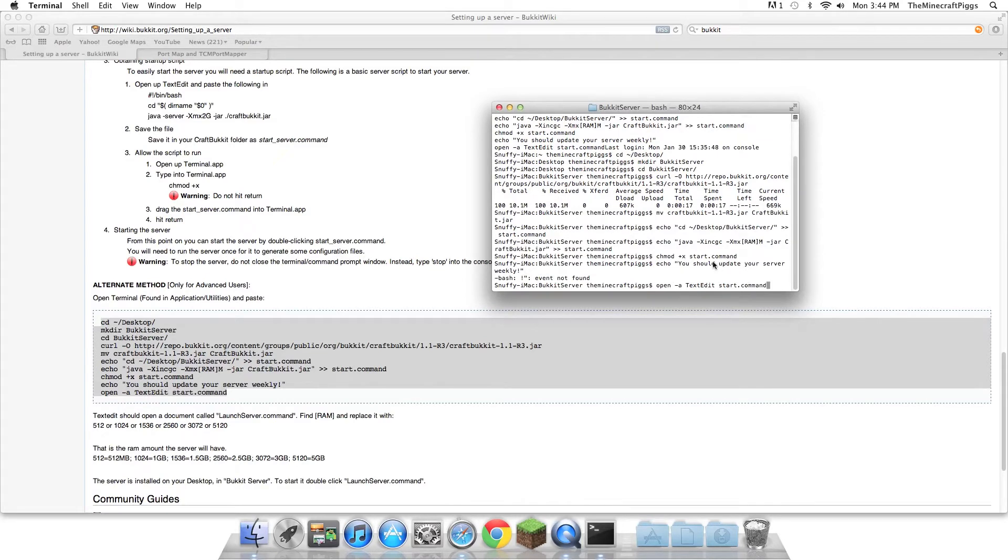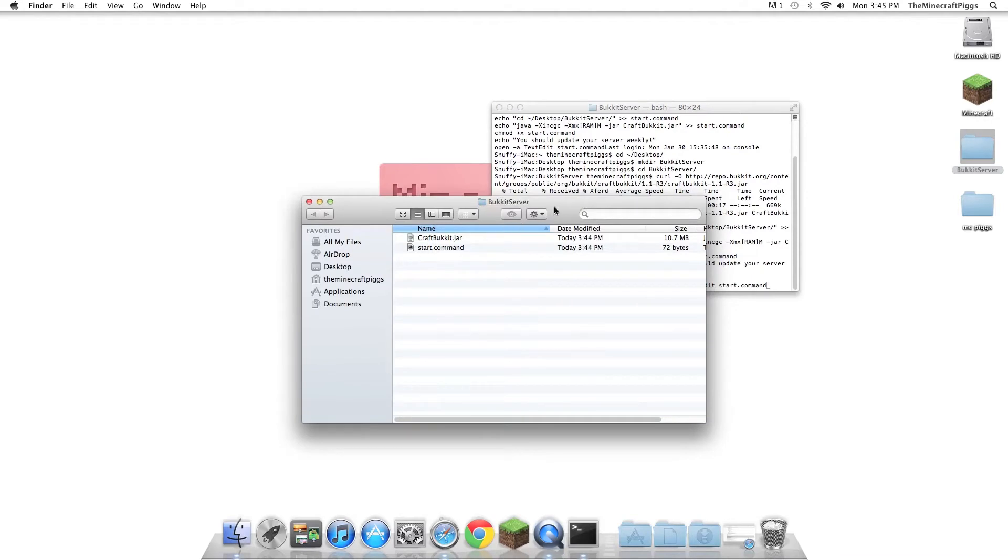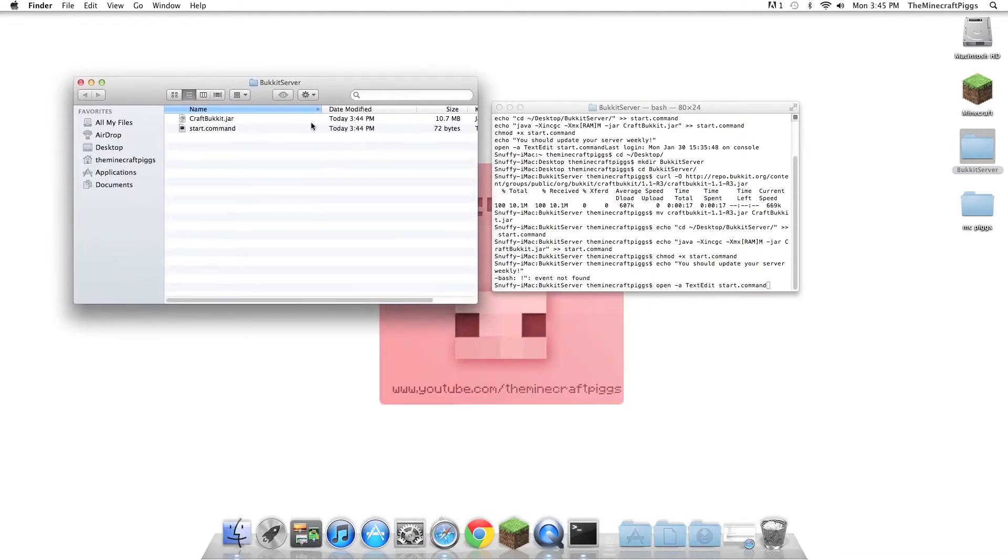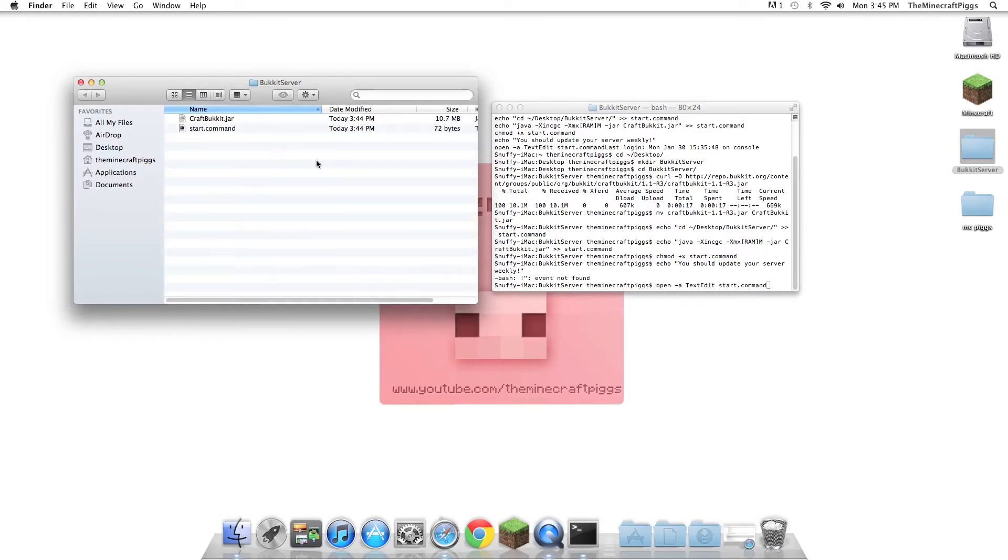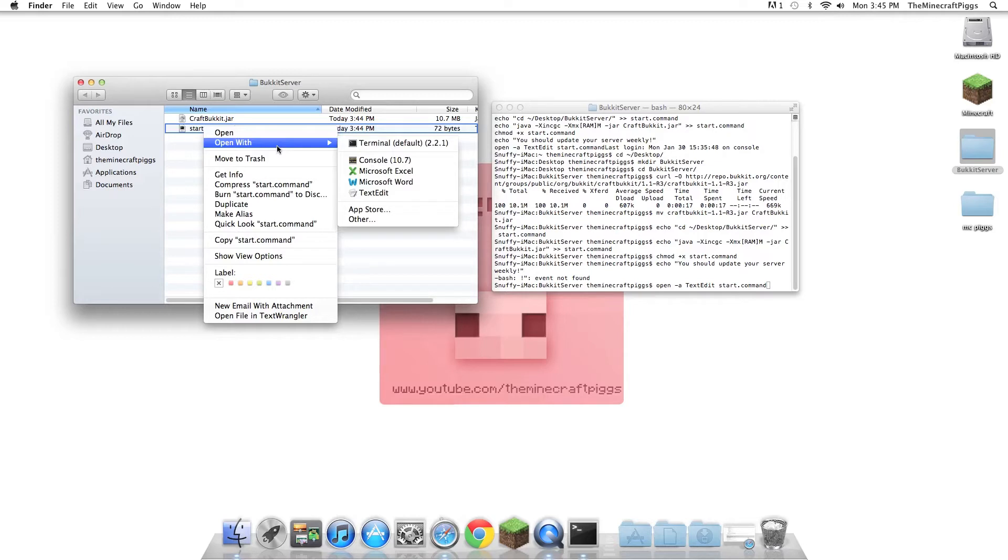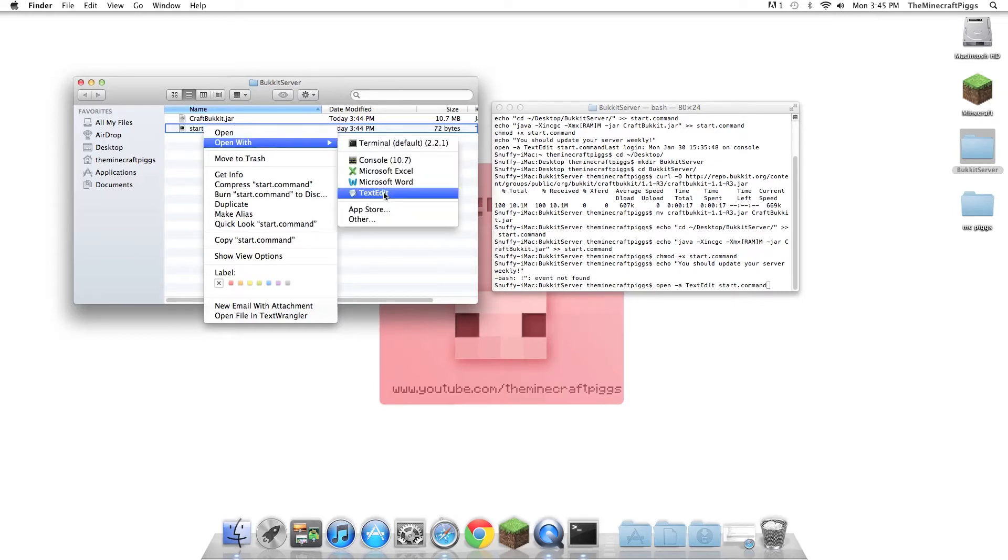So now you can see we get all these little things, and if we minimize this window, on your desktop, you will see this Bukkit server folder. Now, in here, you will see two different things. There will be craftbukkit.jar and start.command. Now, do not click craftbukkit.jar like you normally would, because that will start your server and you will have no way of stopping it. What craftbukkit.jar will do is just launch your server, and you won't have any way to stop it or anything like that because there is no console. But when you do the start command, it will.